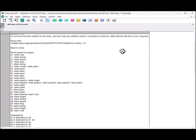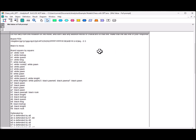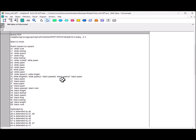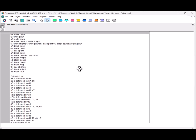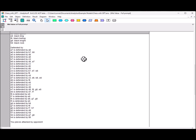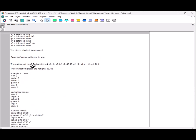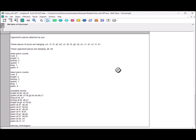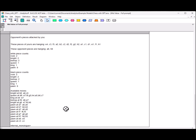Then, it puts information about the current board position. The FEN is a way of describing the board. It's a standard representation. It shows the board square by square. It shows which pieces are defended by other pieces. It shows your pieces that are attacked by the opponent. It's an empty list. Opponents' pieces that are attacked by you. These pieces of yours are hanging. These opponent pieces are hanging. Here's the white piece counts. The black piece counts. And here's the available moves. And then it says internal monologue equal to get it to set out its internal monologue.